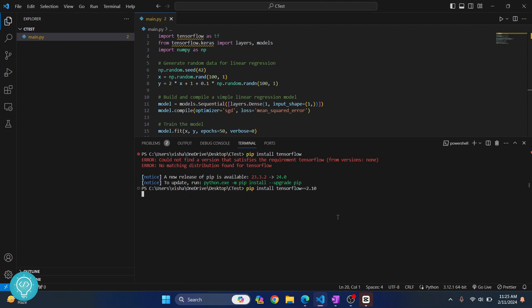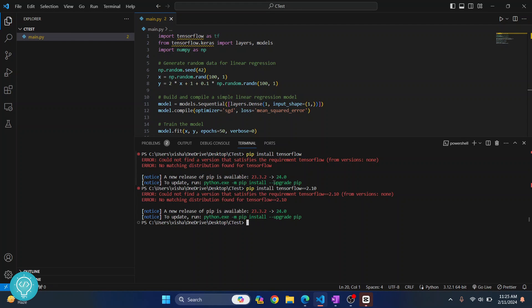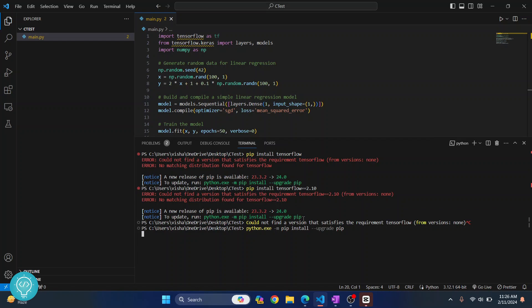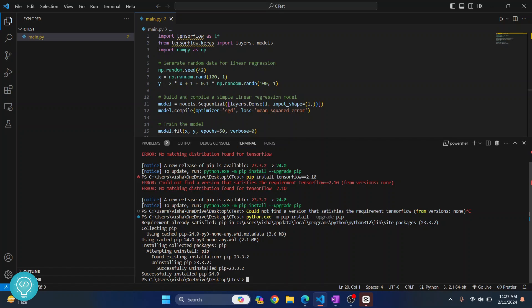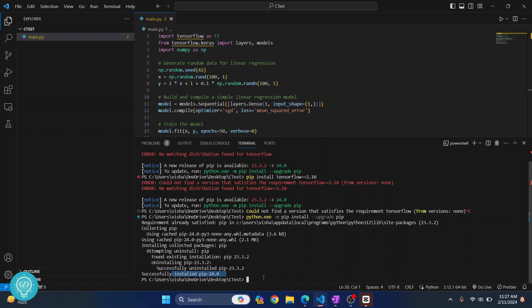So hit enter. Again I am getting this error. So what other thing you can do is you can update pip. So how can you update pip? Just run this command here. So I have now updated pip. Now let's try to install TensorFlow again.